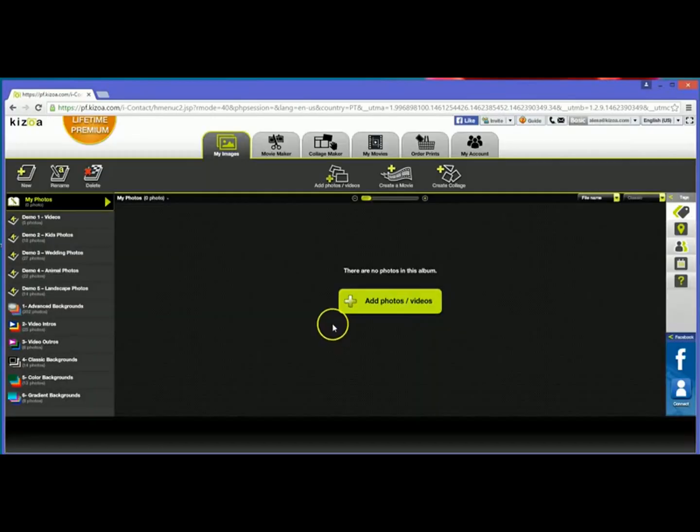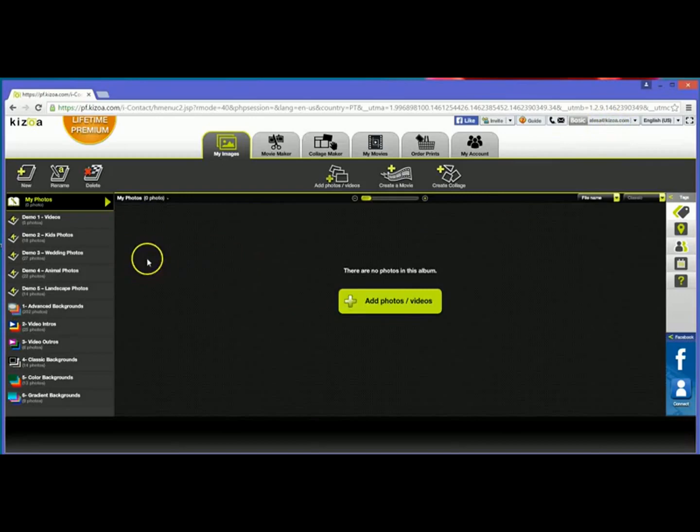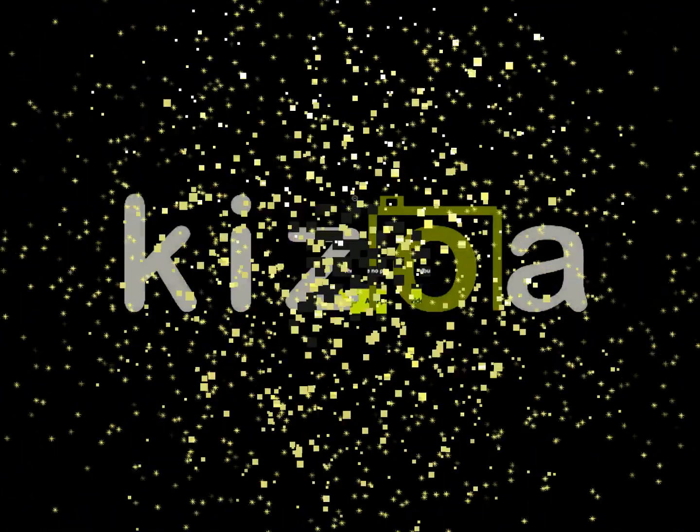It'll automatically log you into your new account. You'll see your email address here in the top and then any photos that you uploaded or any movies that you made will be saved to your account. Alright, until next time.